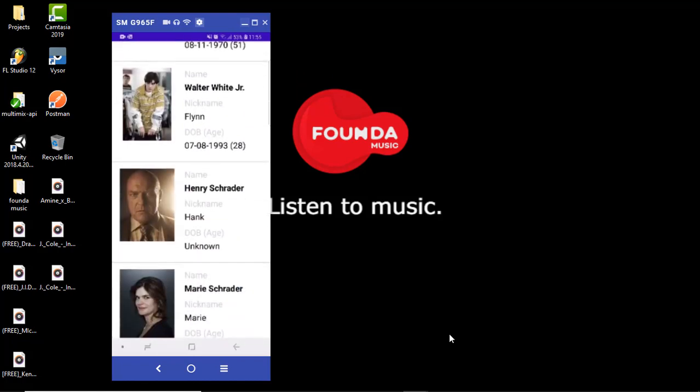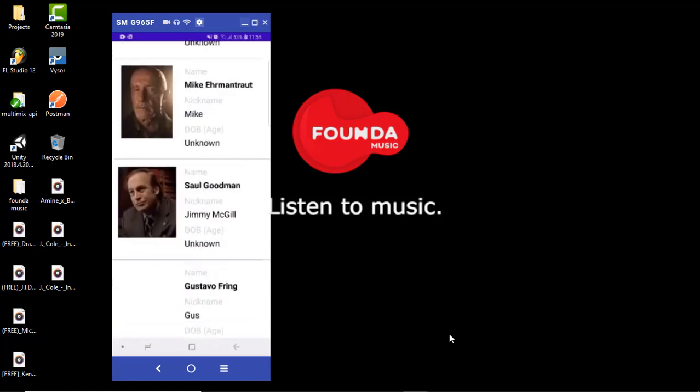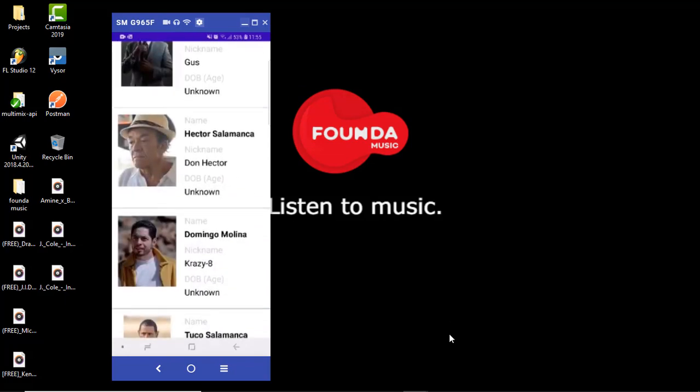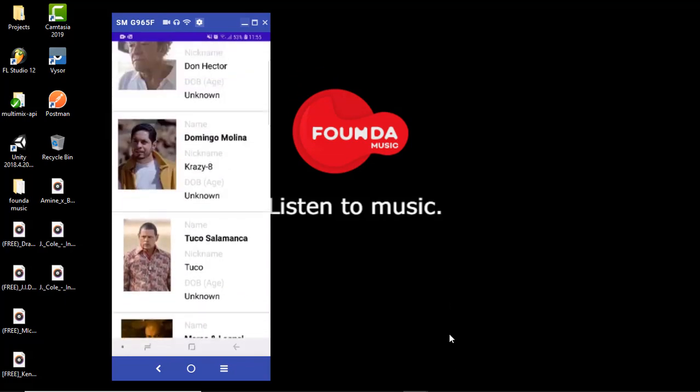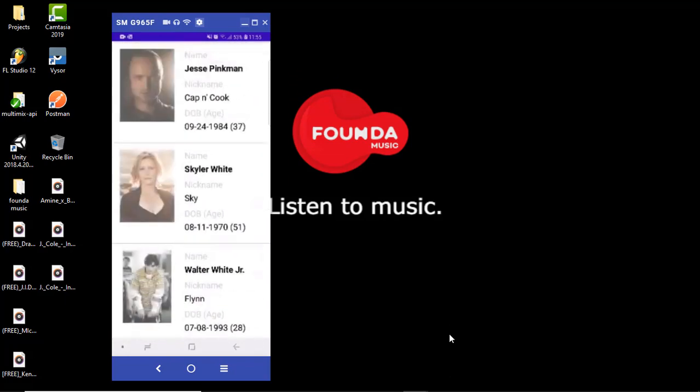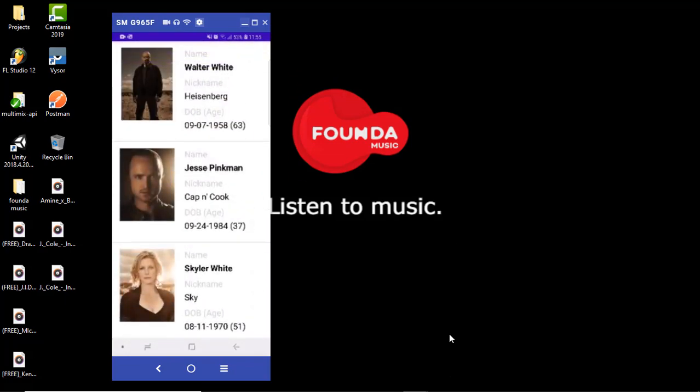Yeah, we're also gonna use a RecyclerView to go through the data and we're gonna be using the MVVM pattern here. So yeah, let's dive right in.